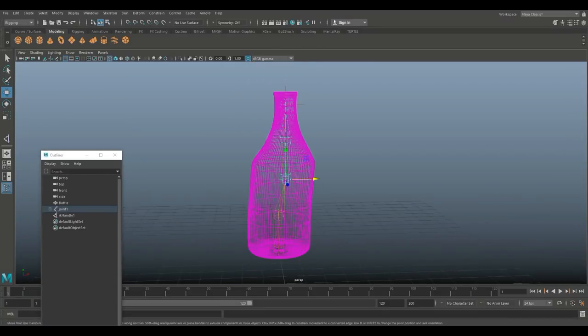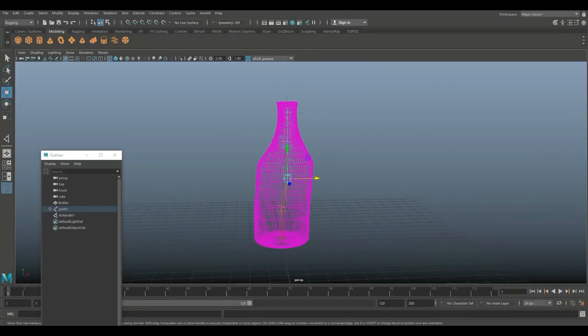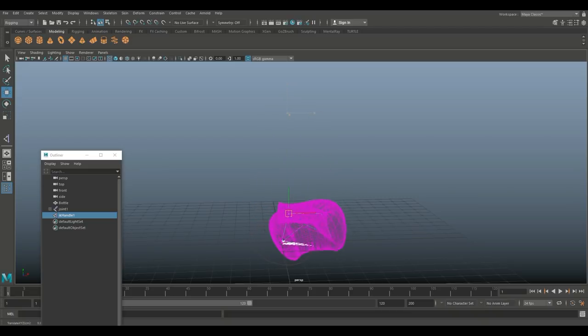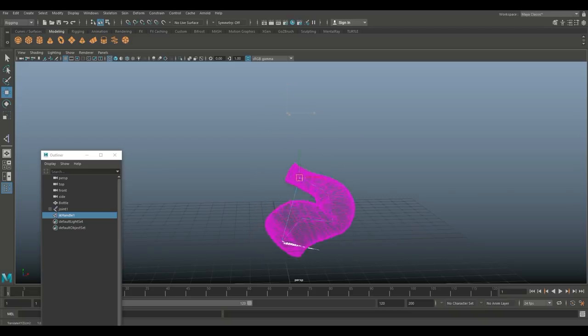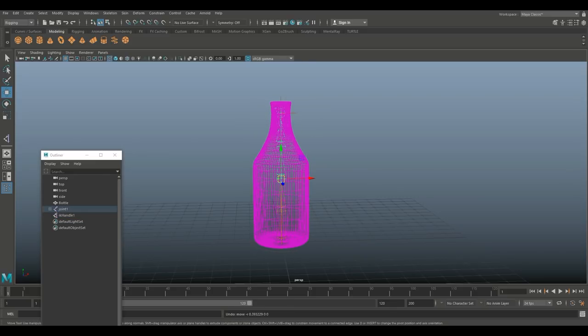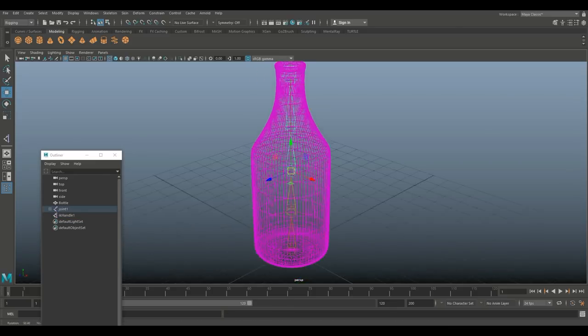And if we now take our IK handle, you can see that you can even completely crunch that up if you like, right? So, we're going to hit control Z to go back. Looks good.